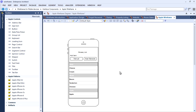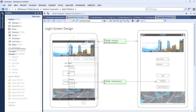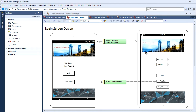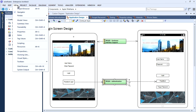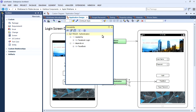Wireframes can help to elicit feedback, enhance requirements and identify design problems early in the development cycle. Use the traceability window to gain a better understanding of how changes might impact other design elements or system functionality.